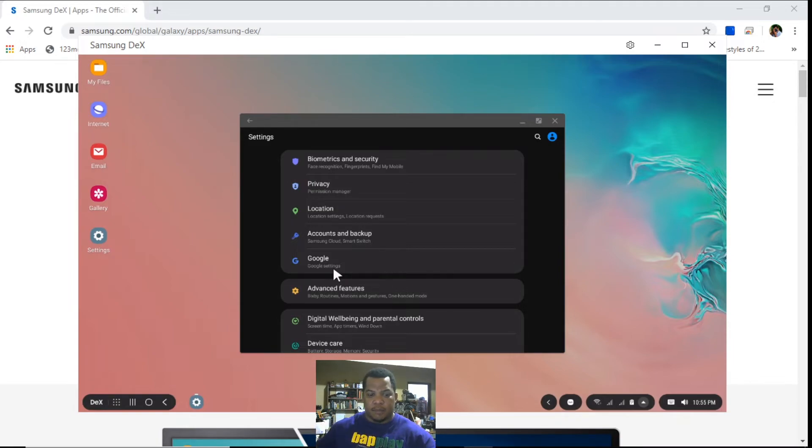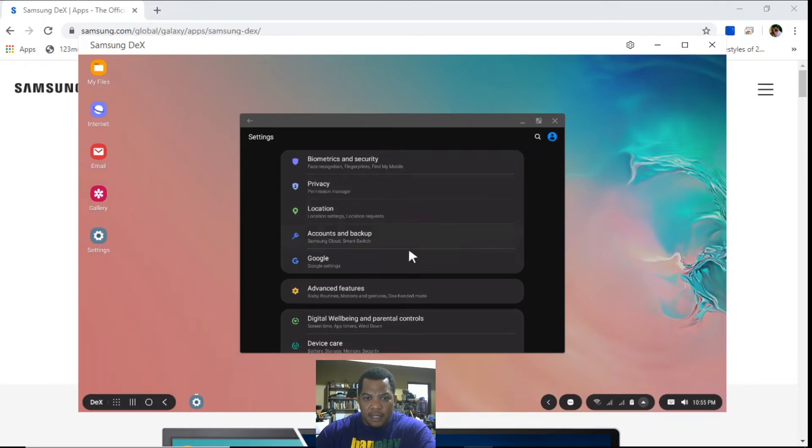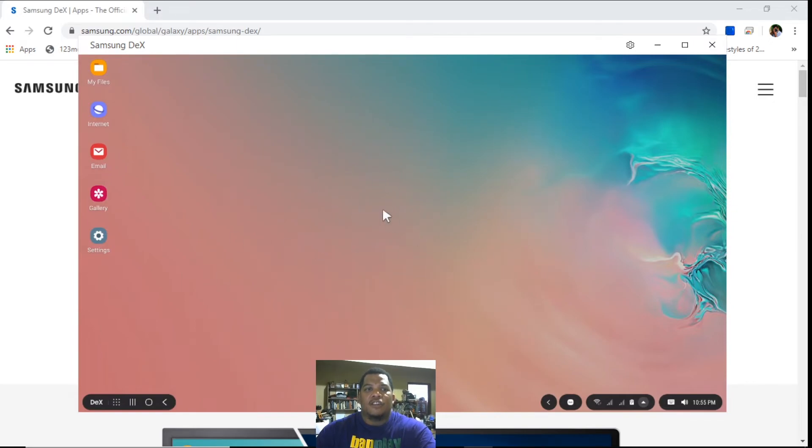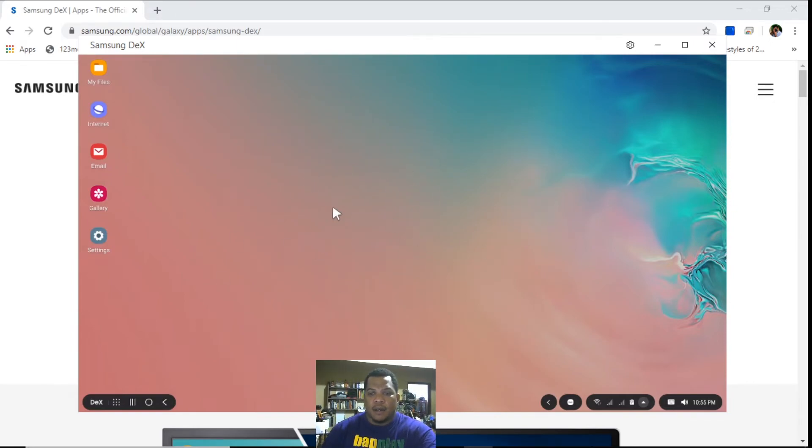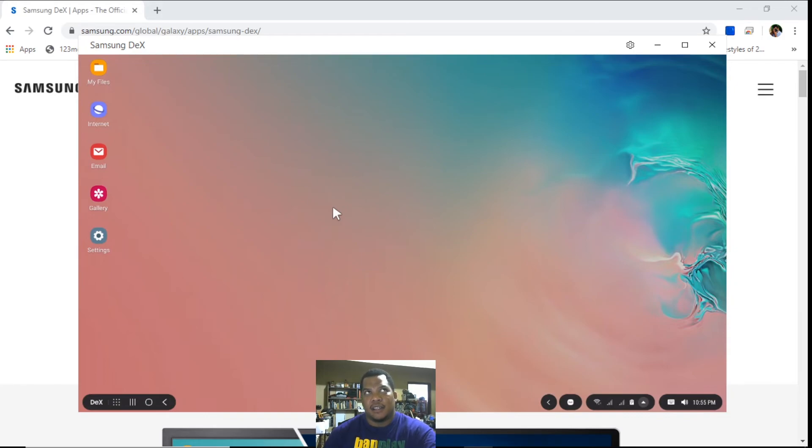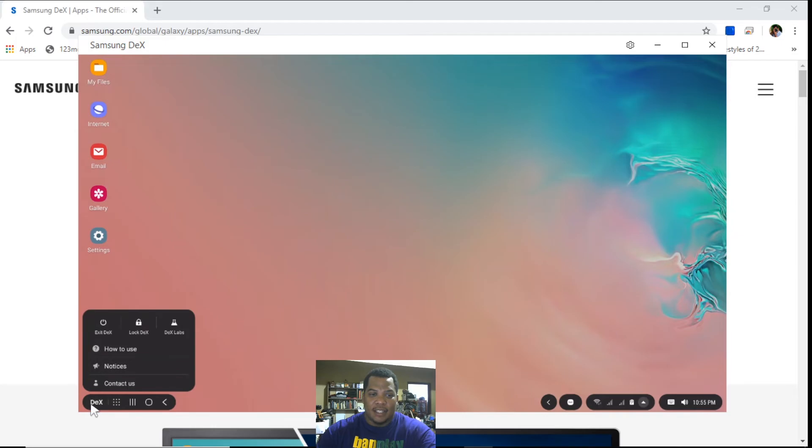I think what happens here is that you're using the power of your phone as a desktop. So it is as simple as that. You're installing Samsung DeX to your device and it gives you the opportunity to then use your Samsung S10 Plus with the keyboard and mouse of your computer.